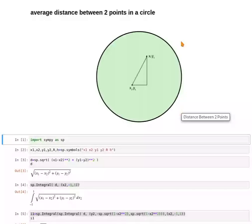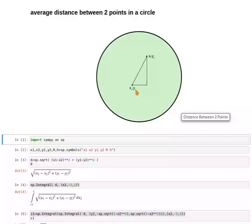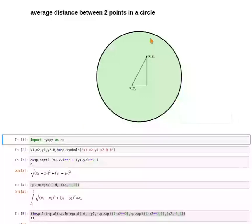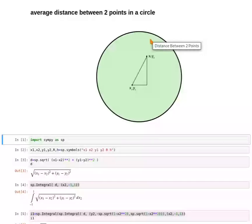Calculating the distance numerically is much easier. You could for example use a Monte Carlo simulation, choosing random values for x1, y1, x2, and y2, then calculate the distance using millions of points and averaging the distance. This gives you a numerical estimate of the average distance. But today we want to do the calculation exactly, and for this we use SymPy.